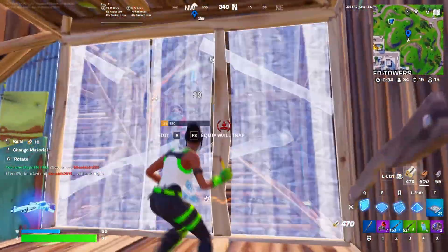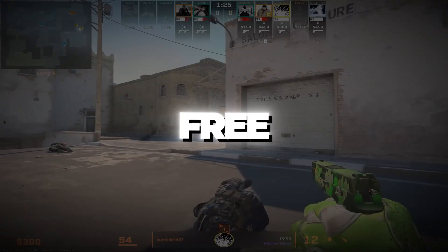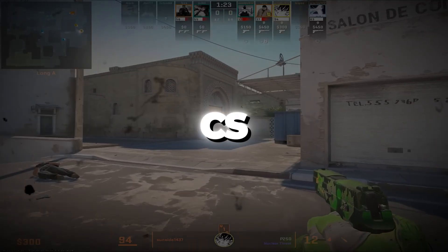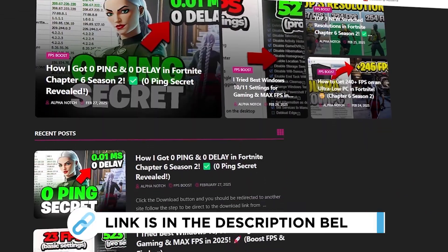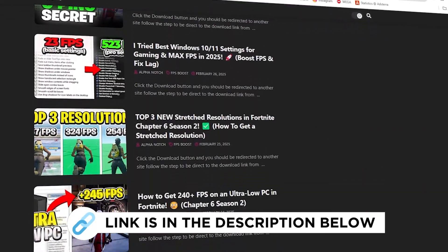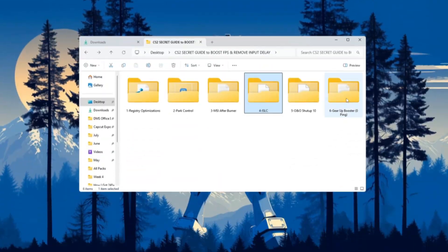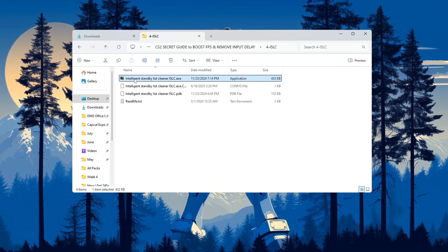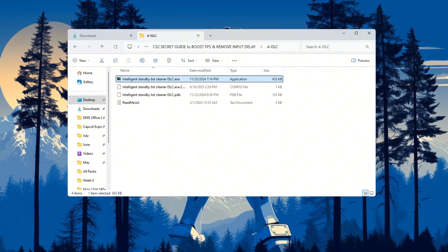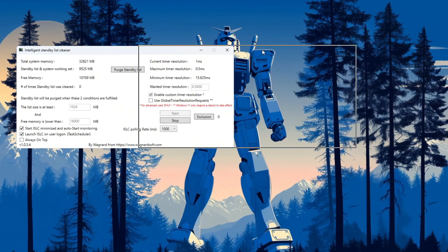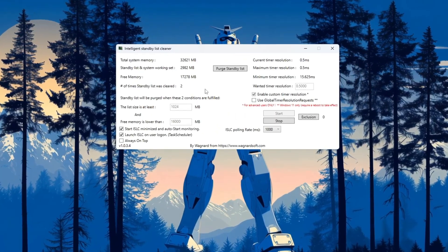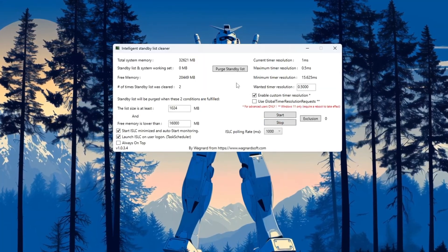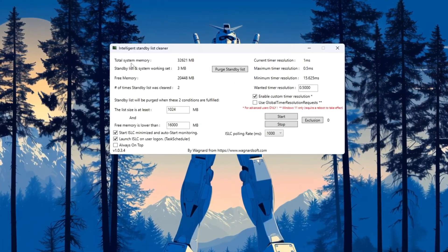Step 5: Free up RAM using ISLC for CS2. You can get all the files I use in the pack from my official website—I've provided the link in the description. To improve RAM usage, we will use a tool called ISLC (Intelligent Standby List Cleaner). This tool clears memory that's not being used and gives more RAM to your game. First, open the ISLC program.